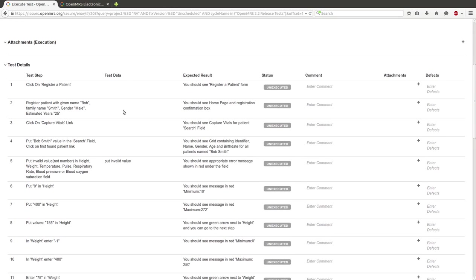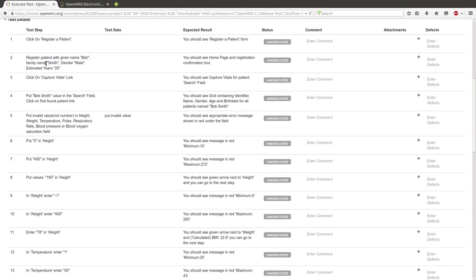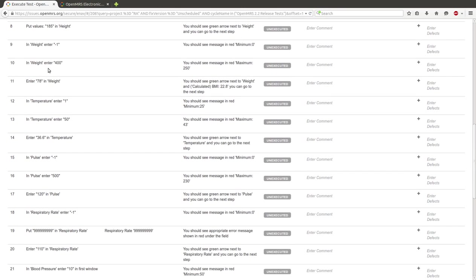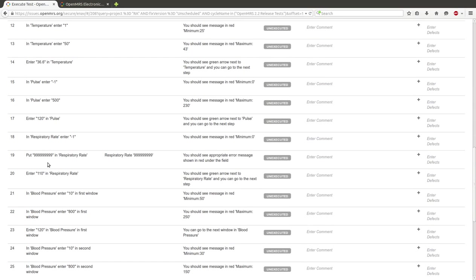Now, we won't follow every test step because we have 30 test steps. But I choose the one which is failing.